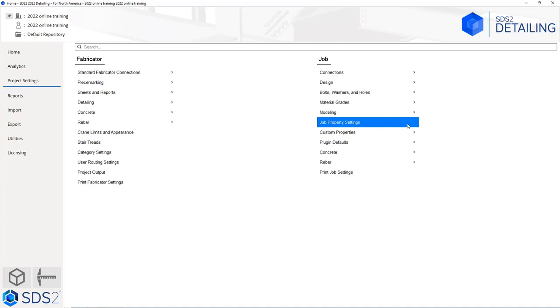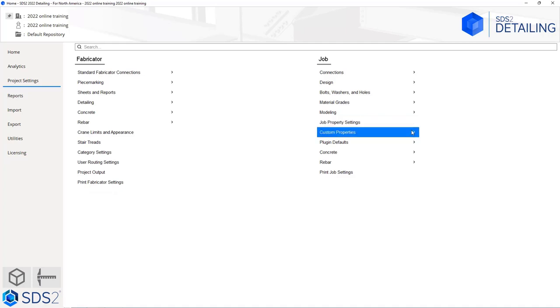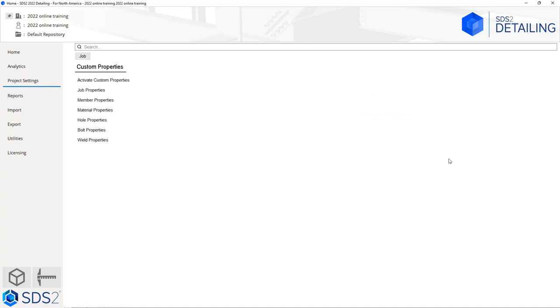Next we could come in and set up our custom properties. Because this is basic training we won't have time to get into custom properties, but this is where we could set up custom properties for job, members, material, bolts, holes, and welds, and then activate any that are in there by default.